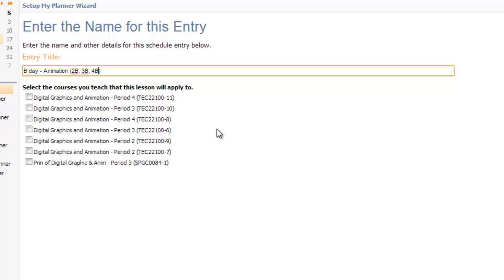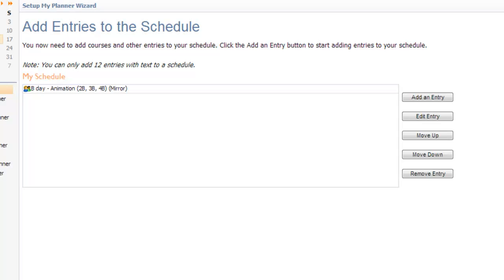And then I'm going to go back and reference eSchool and check all these in. And I'll give you a minute to do that as well. You can see that I have all mine checked and I'm going to hit Next. Again, this is my only prep for this day, but if you had more, you would add them here. And Next.